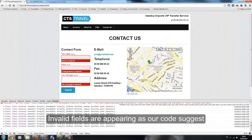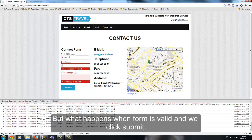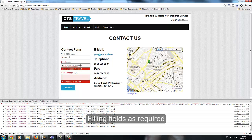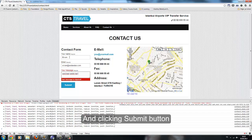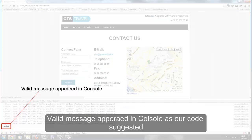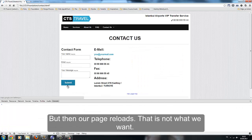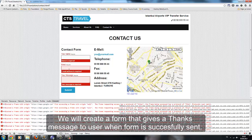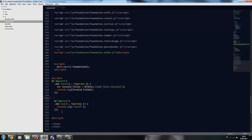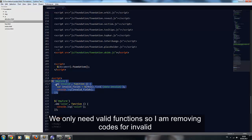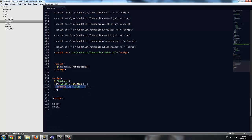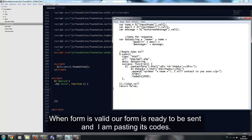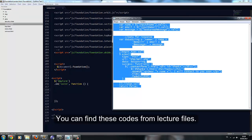Let's see what happens when we click submit with an invalid form — invalid fields appear as our code suggests. When the form is valid and we click submit, a valid message appears in the console, but then our page reloads, which is not what we want. We will create a form that gives a thanks message when successfully sent. We only need the validation function, so I am removing the code for invalid fields and the console message. When the form is valid, it is ready to be sent.